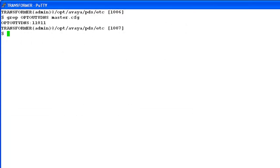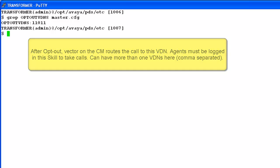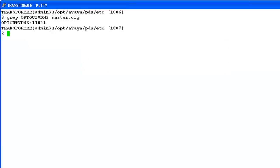Now how does the proactive contact come to know if the opt-out was successful or not? In the master.cfg, there is this parameter called opt-out VDNs. Here you have to manually put the VDN numbers where the call is routed by the communication manager. So in our example, we put the VDN number 11011 here. The proactive contact monitors this VDN through a CTI link. And when the customer opts out, if the call lands into this VDN, the proactive contact knows that the opt-out is successful. And if it does not, then the opt-out was unsuccessful.